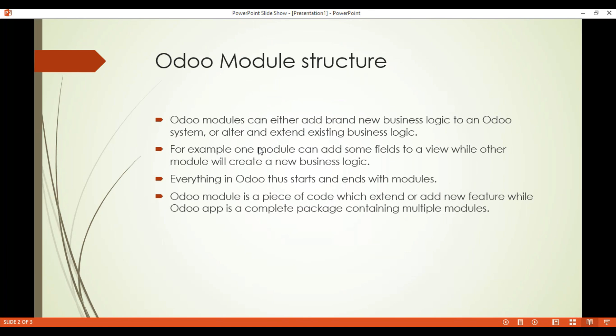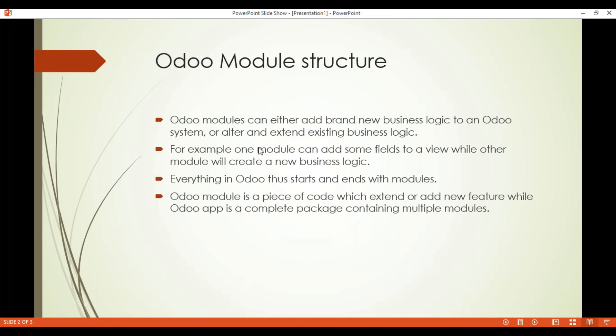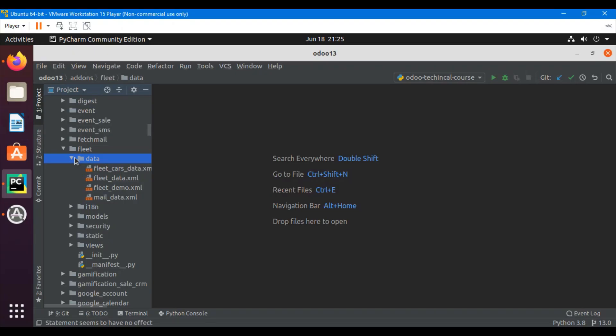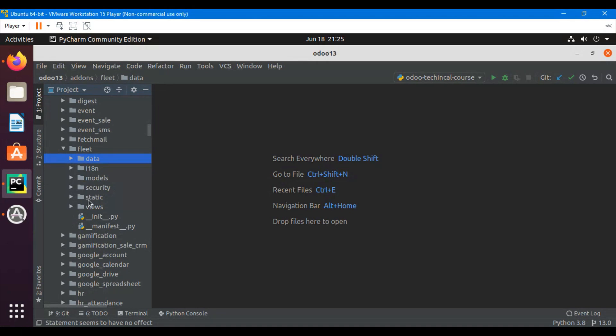I will explain how we can make a module and how we can make an app module. Let's take the fleet module as an example to understand the structure of a module.